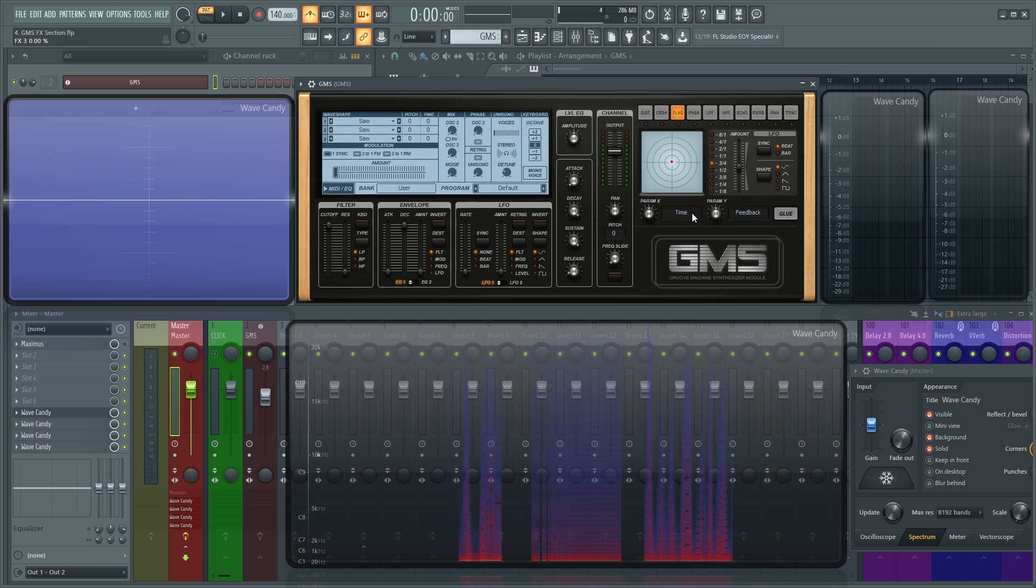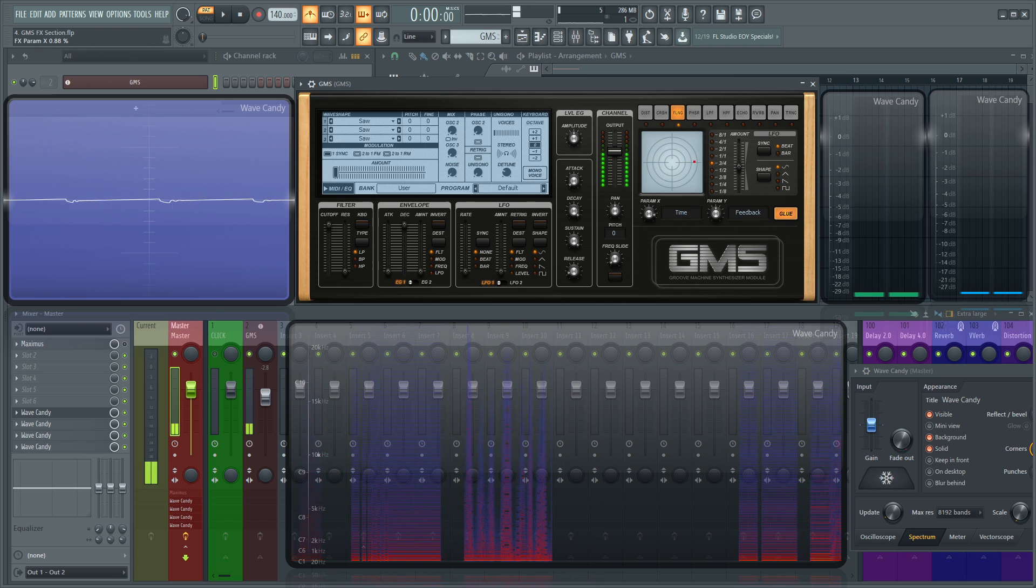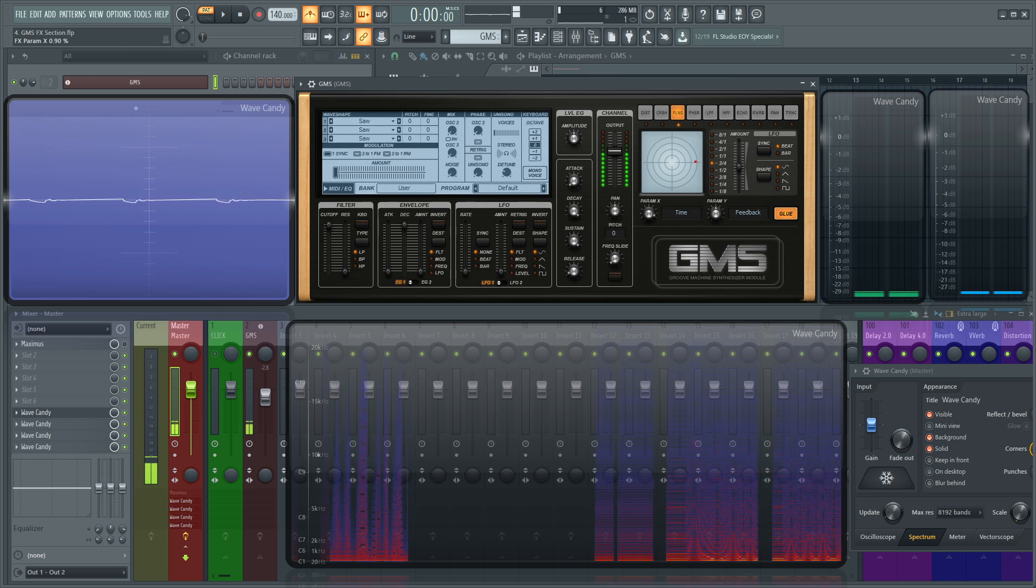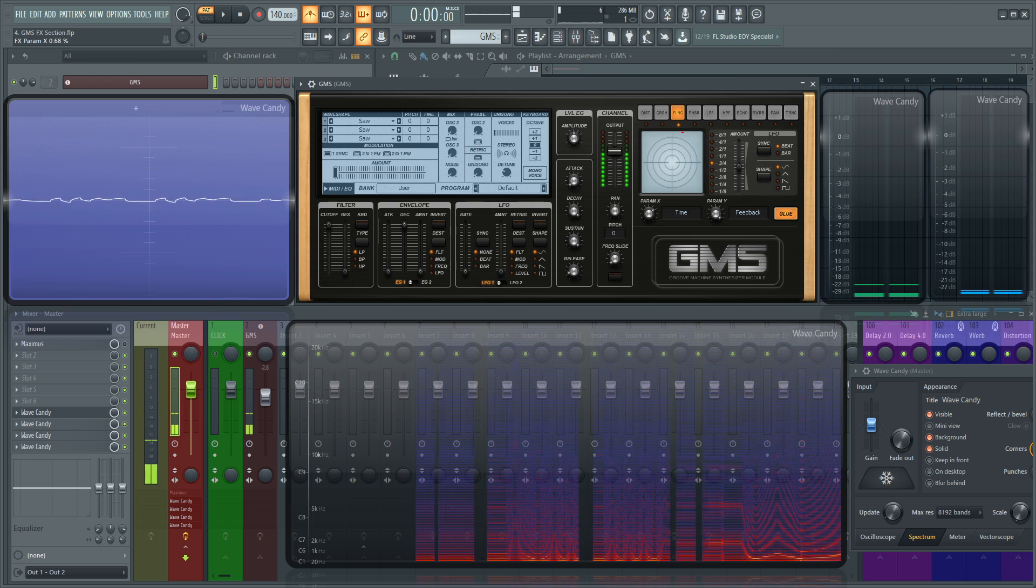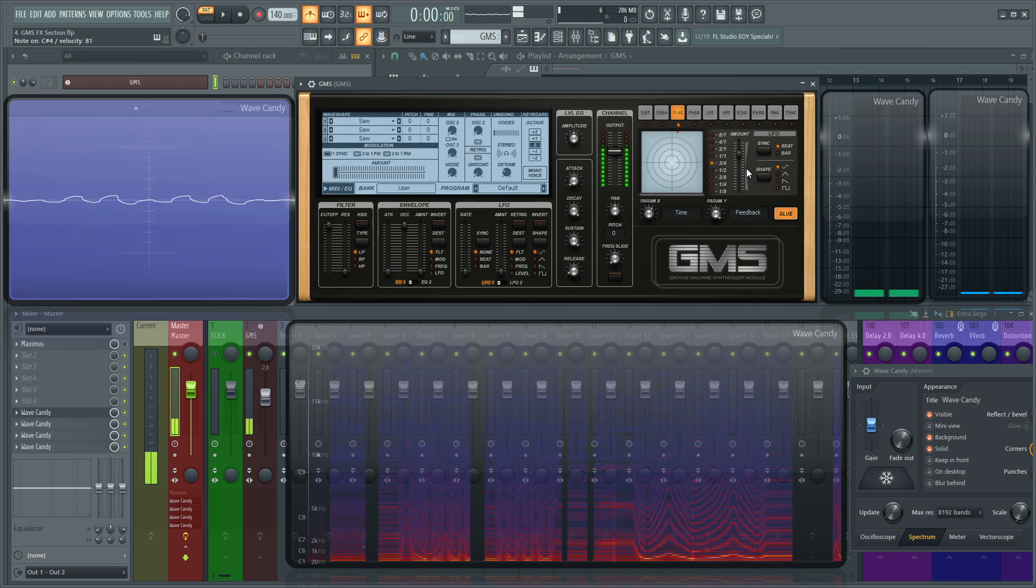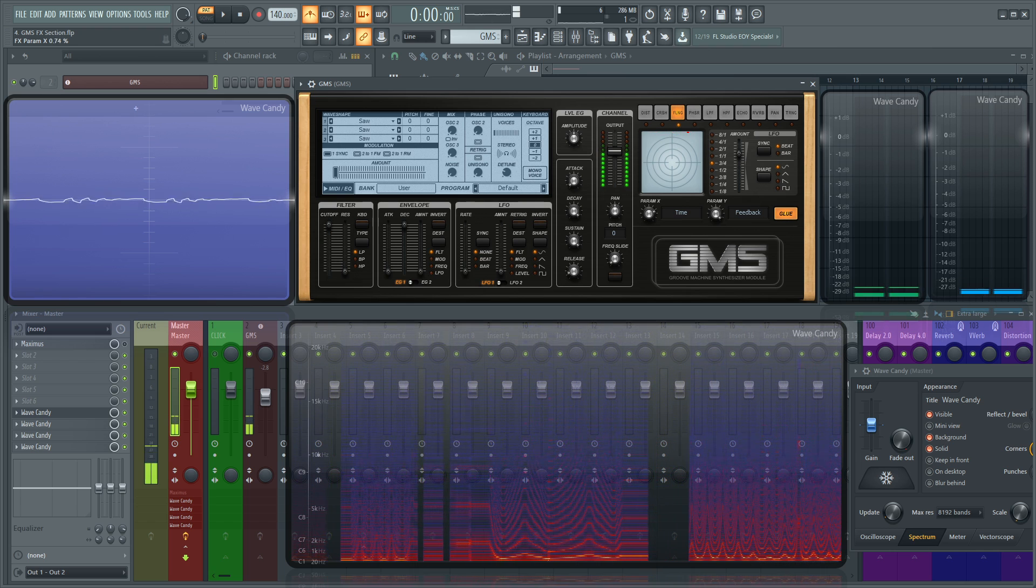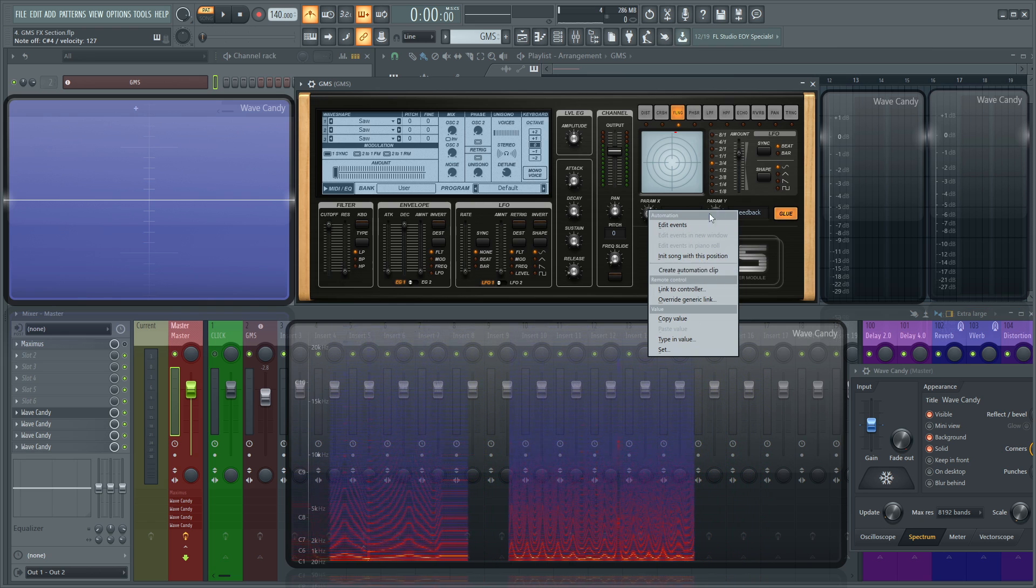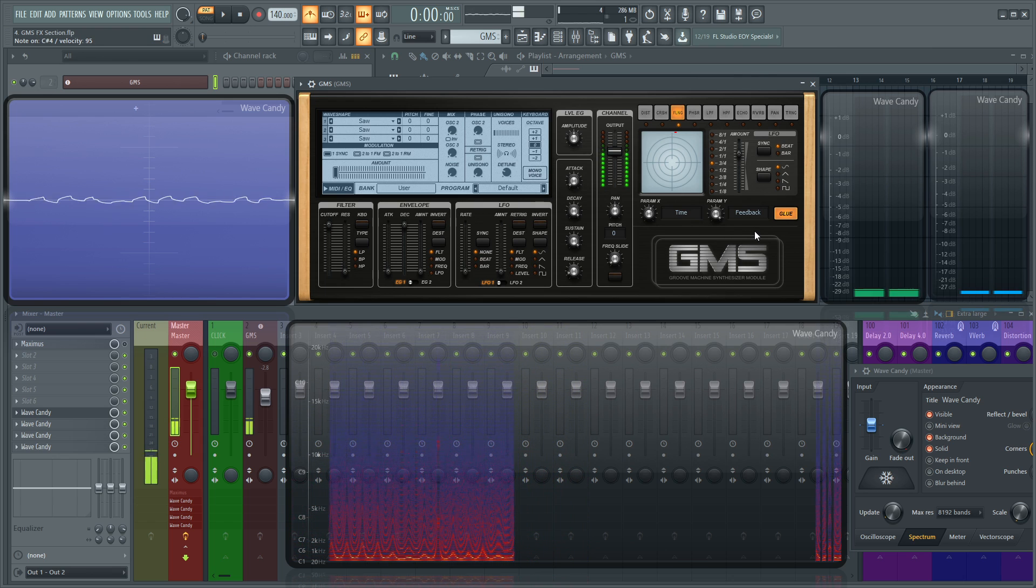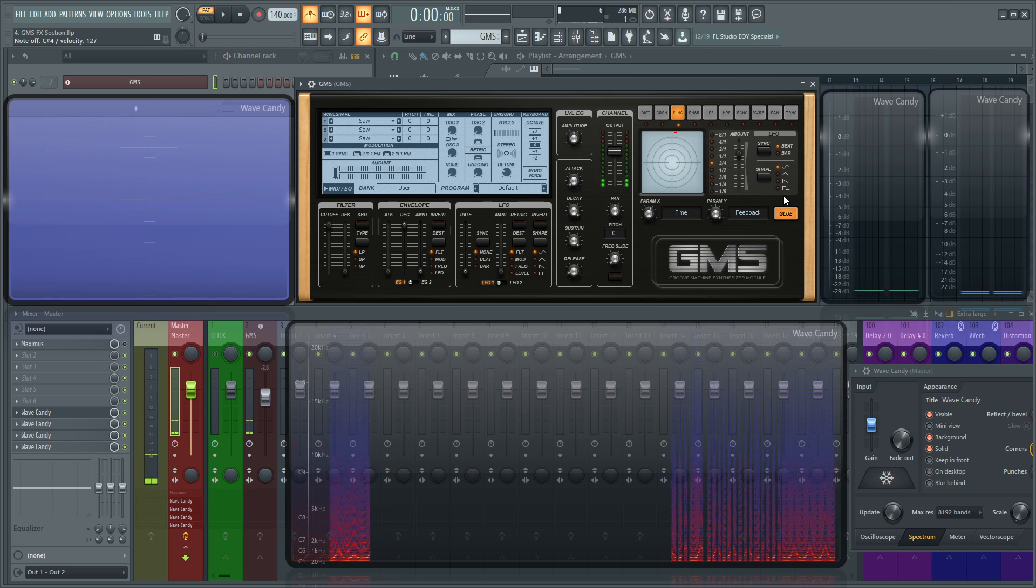Next up, we have the flanger. This X is going to be the time, I guess depth, and then the feedback. If we want to pulsate that. And remember that all of these knobs here are automatable, so you can always create an automation clip to bring them into your playlist and automate them how you want them to sound.